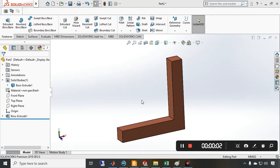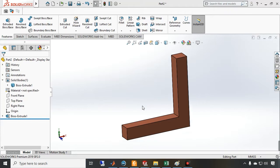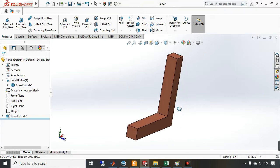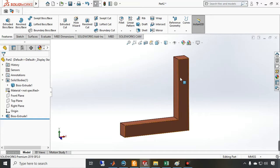Hello and welcome to another video tutorial of the FEM software. In this video I am going to calculate another DC conduction problem. In the previous video we calculated the current density in a rectangular cube, but in this video I am going to calculate the current density distribution inside this L-shaped object.